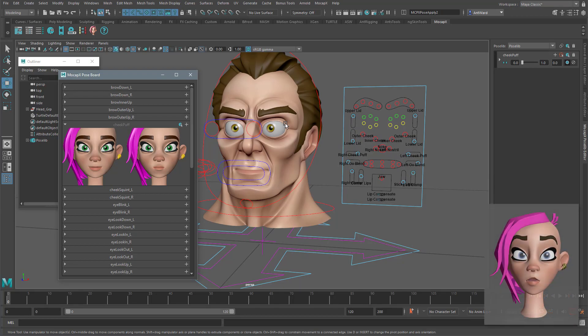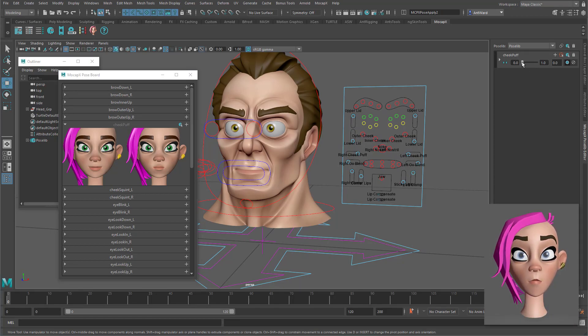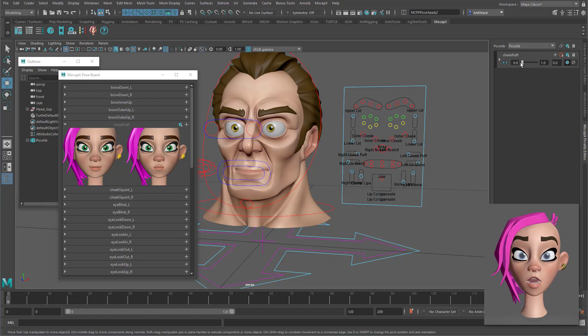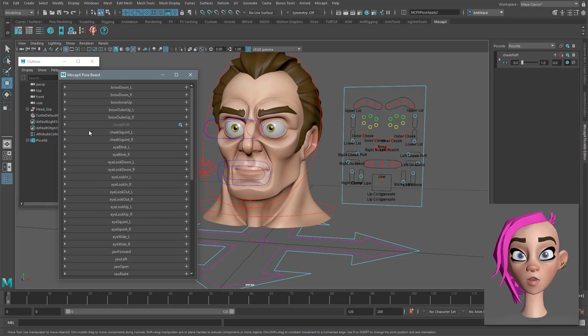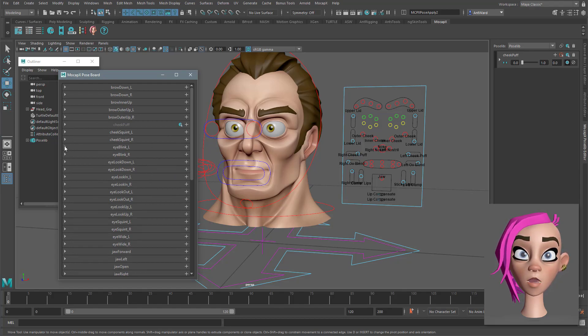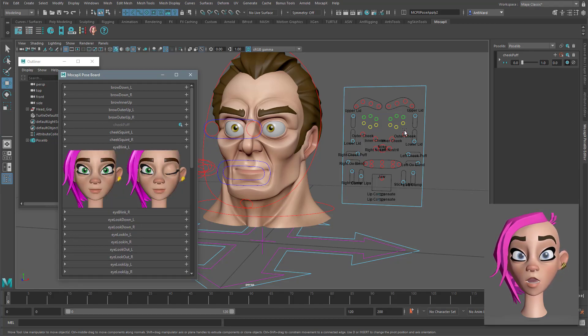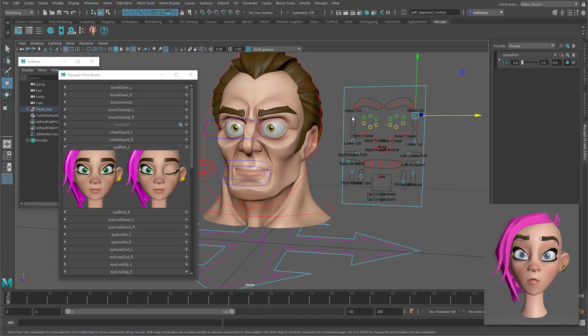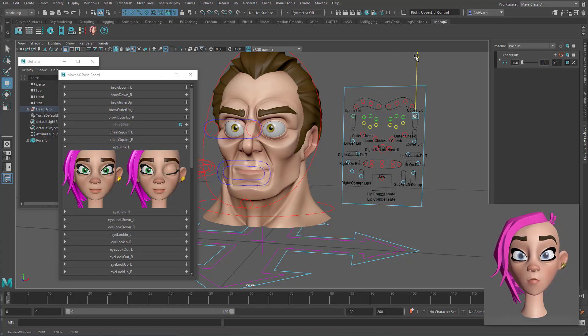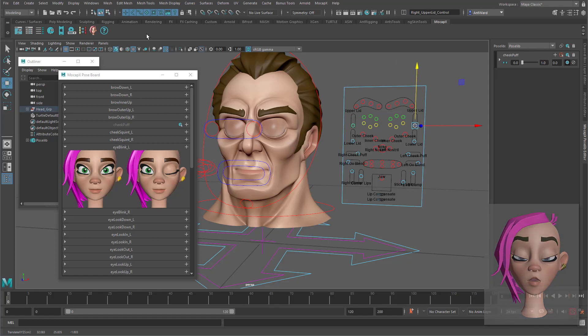The pose is then stored in the pose library and you can adjust it with a slider just how you would if you were editing a blend shape. If you want to create a more custom shape like having both eyes blinking at the same time you can follow the same steps but instead use the Create MoCapX Pose button on the shelf to store the pose.